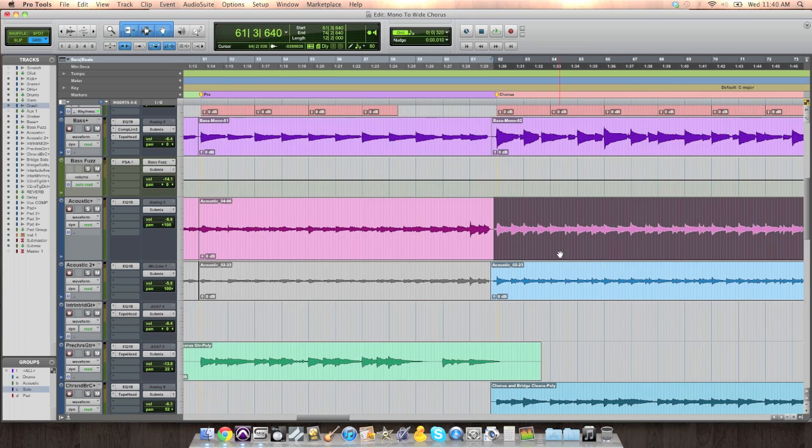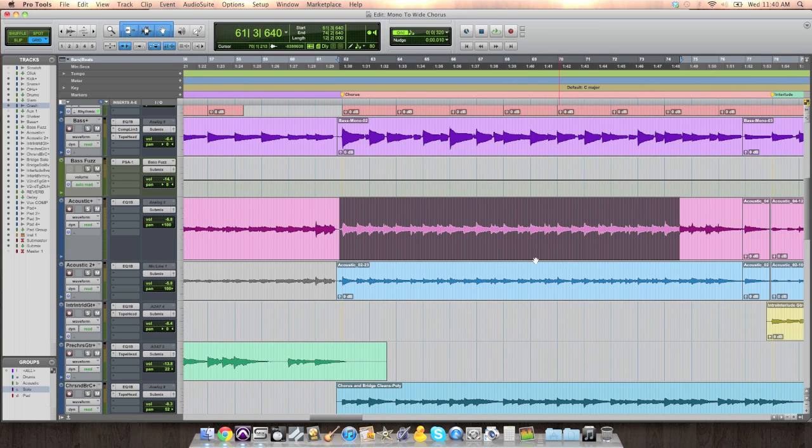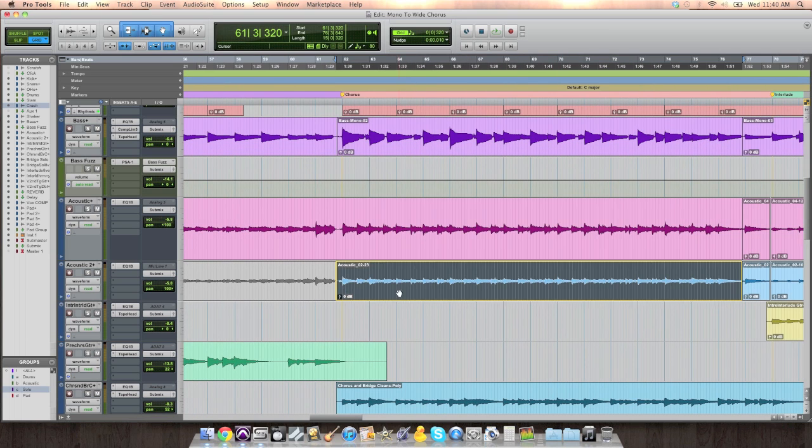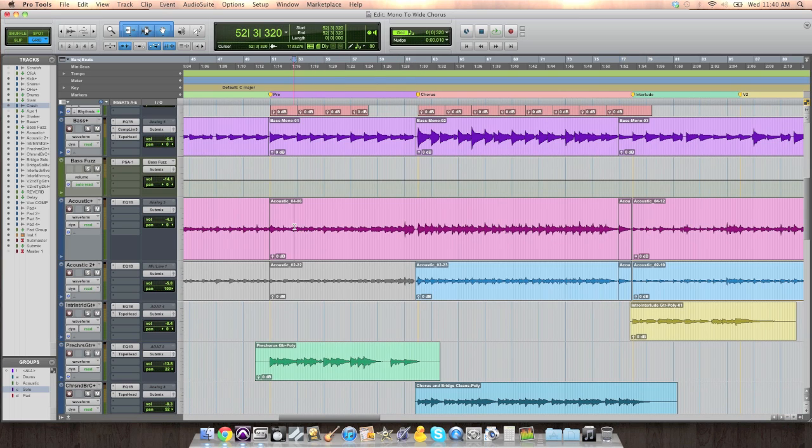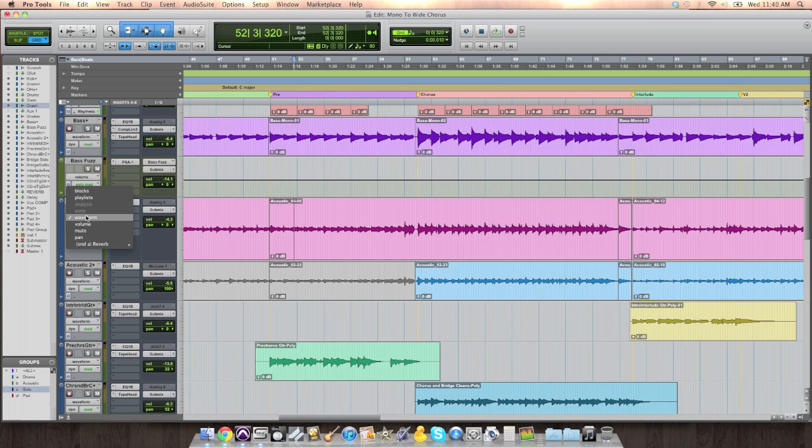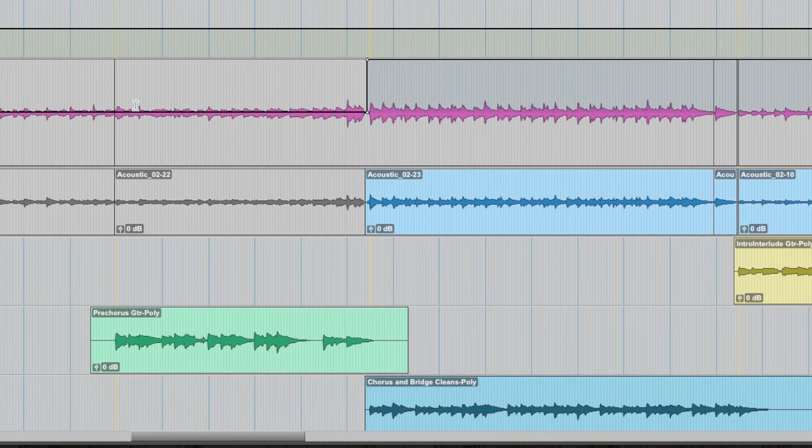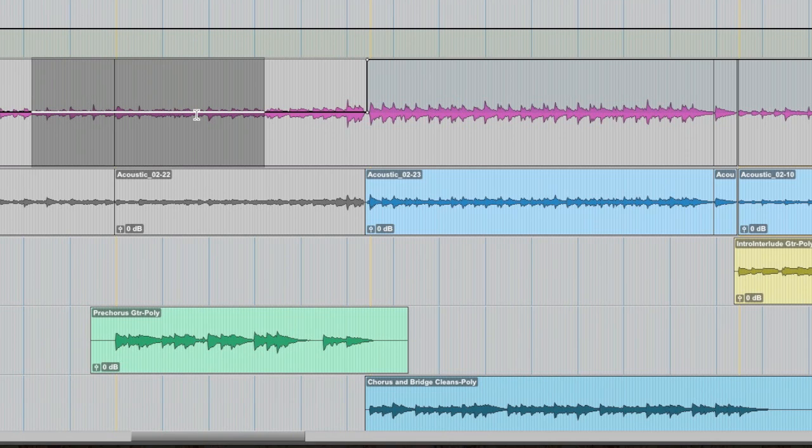All that changed from the verse and the pre-chorus to the chorus was a second acoustic guitar, a double is introduced. And instead of having one acoustic guitar, which if you look at my pan automation, this line represents the pan, it's right in the middle.